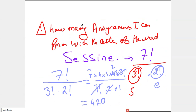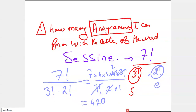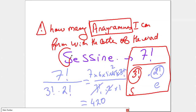An important remark: what does 'anagram' mean? An anagram means you use all the letters of the word — it's a full permutation. But be careful with repeated letters. For example, the word SUCCESS has seven letters, so normally the permutation would be factorial 7. However, if you switch the S's among themselves or the E's among themselves, the word stays the same. So you divide: factorial 7 over factorial 3 (for three S's) times factorial 2 (for two E's).